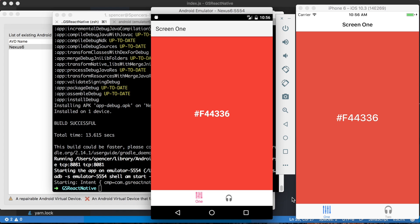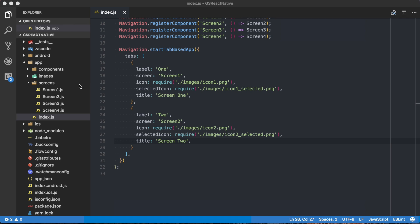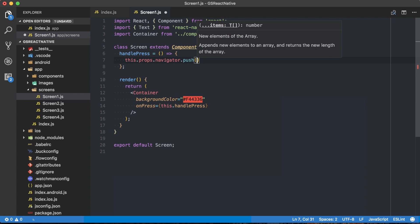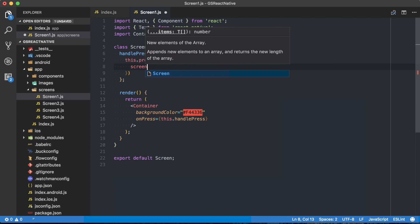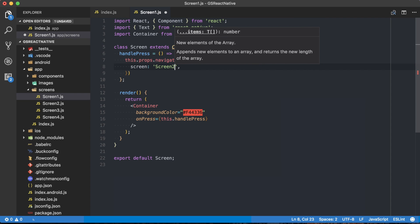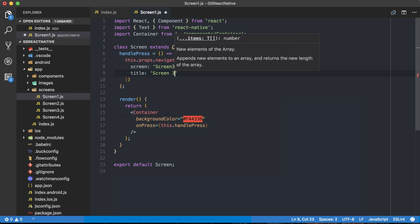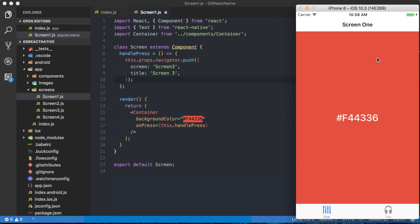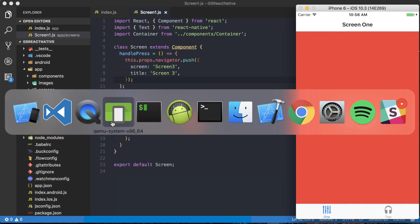Now we can go through and start navigating between different screens. It's very simple — go into ScreenOne.js, and in this handlePress function, to navigate to a new screen I just need to say this.props.navigator.push(). Inside of there we specify the screen we want to go to — in this case ScreenThree — and we're also going to pass the title 'ScreenThree'. Open up the iOS simulator, make sure it refreshes, and when I press this we go to the next screen using the native navigator.